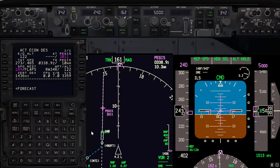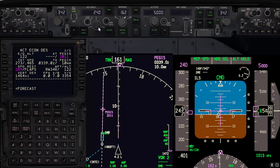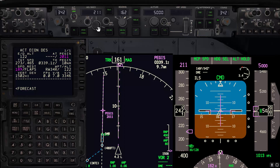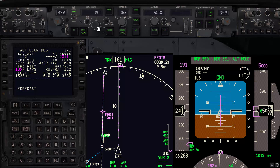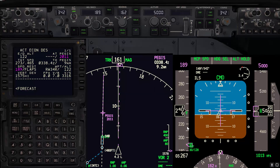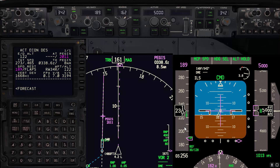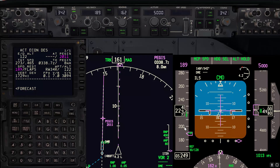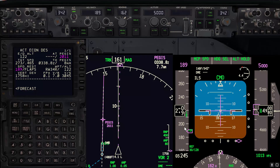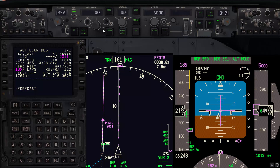We are very close to the runway, so let's start slowing down to up speed and configuring. Set flaps up speed 190. As usual, when the speed is about 220 knots, go to flaps 1, and we'll set the flaps 1 speed.